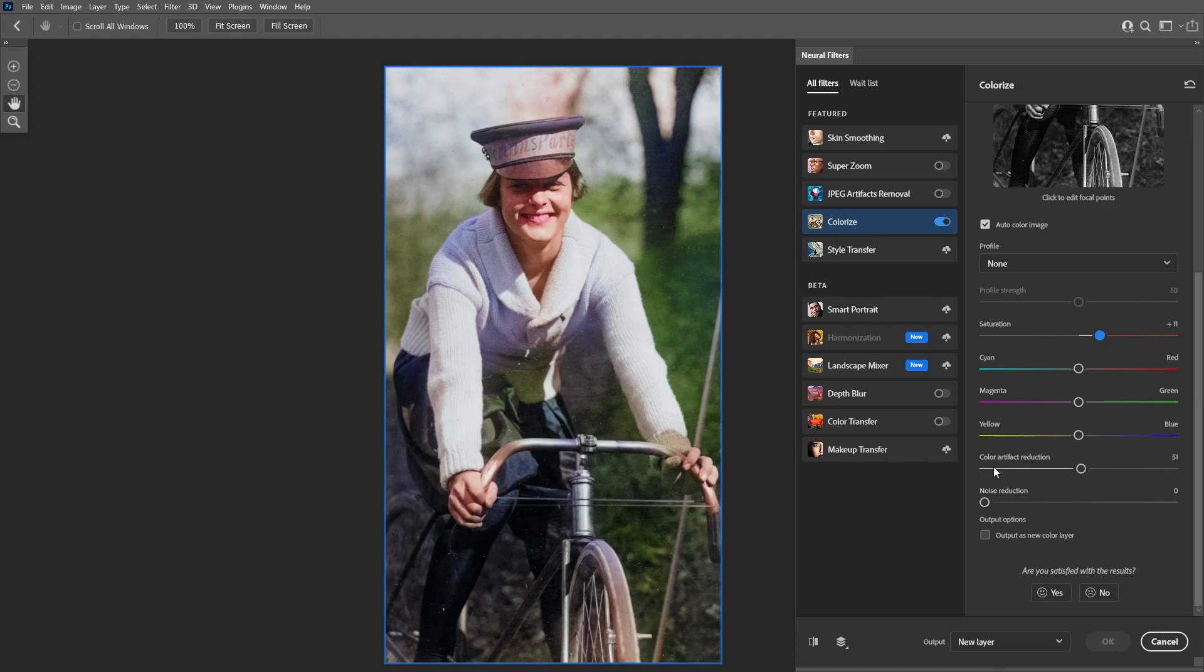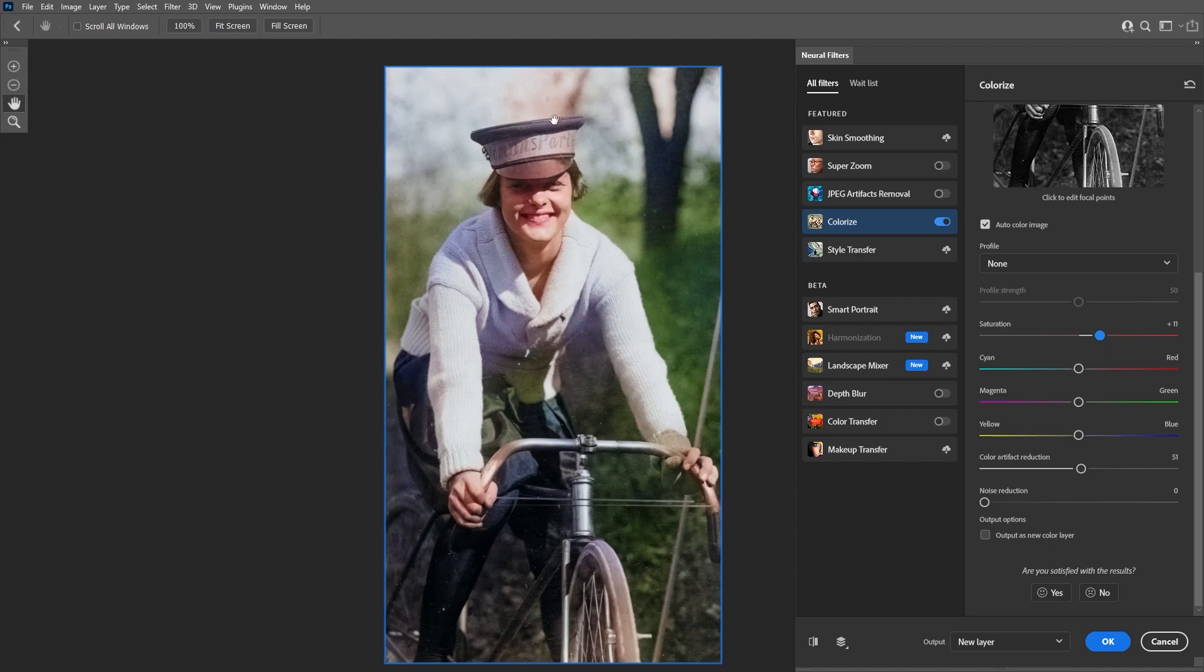You can control the warmth of the image using the cyan, magenta, and yellow sliders. There's also a color artifact reduction slider which may help you reduce the artifacts and color bleeding a little bit, but in this case it's not doing much to the image so we're gonna keep the value of this slider low.